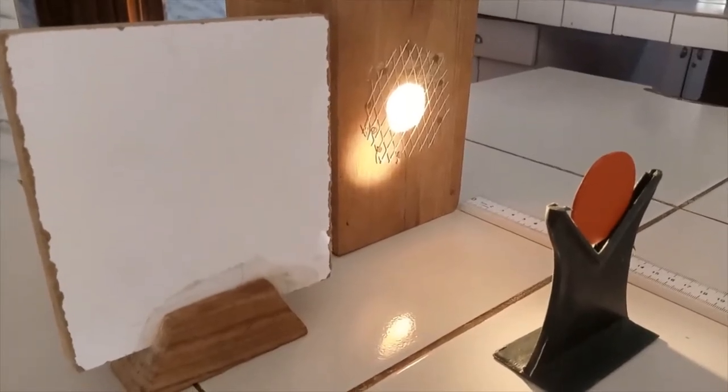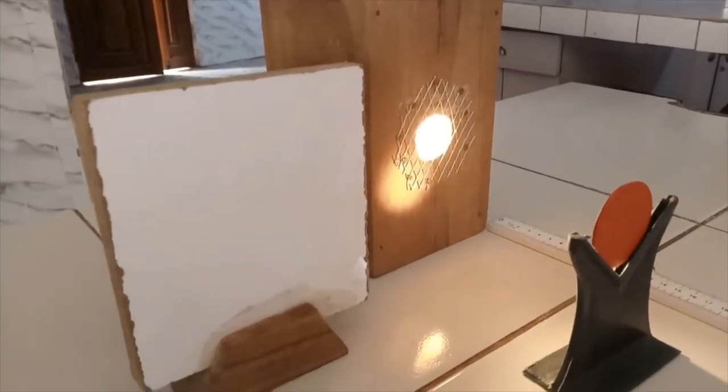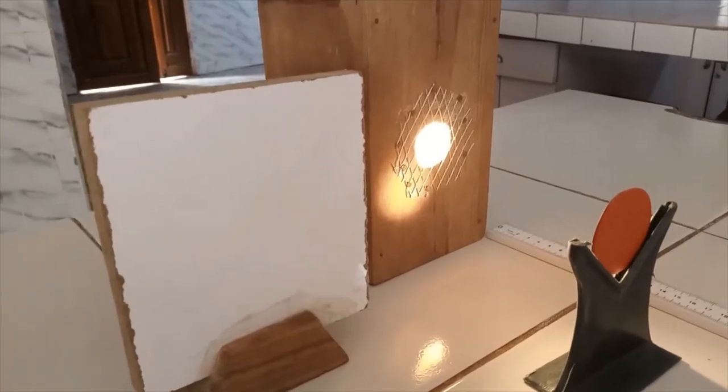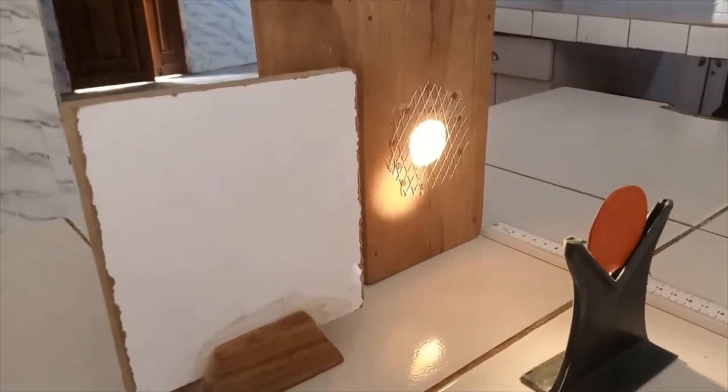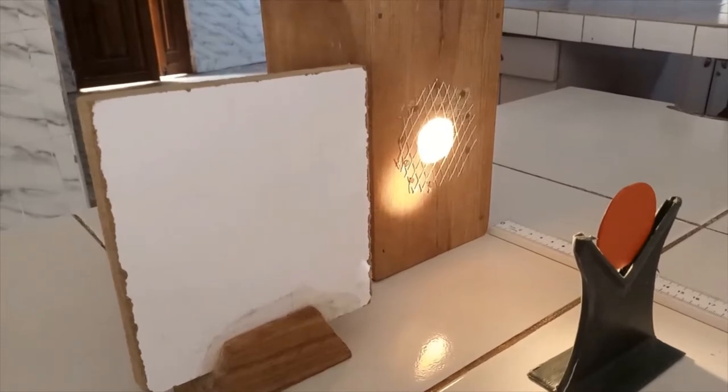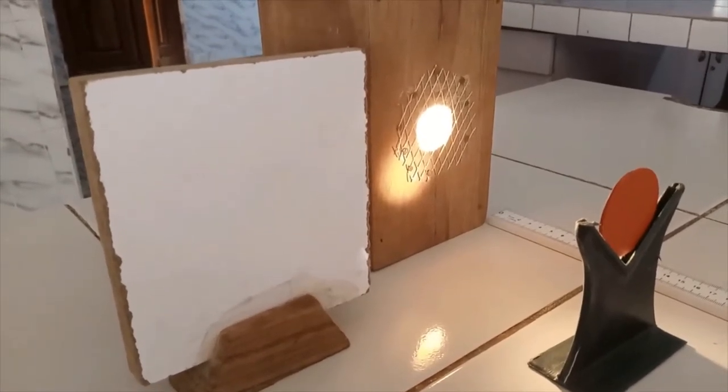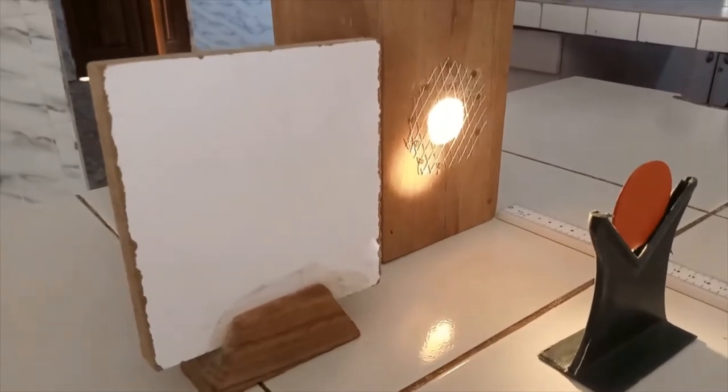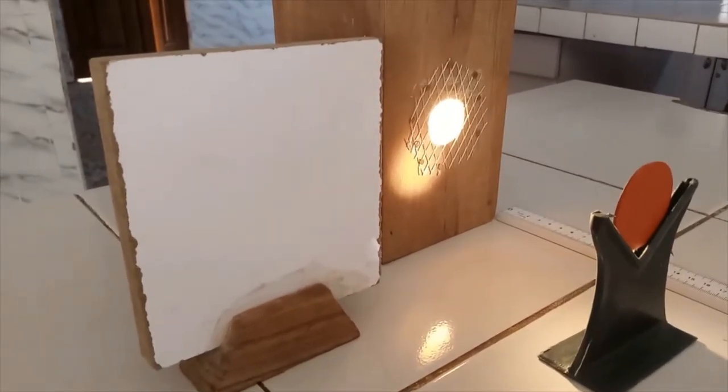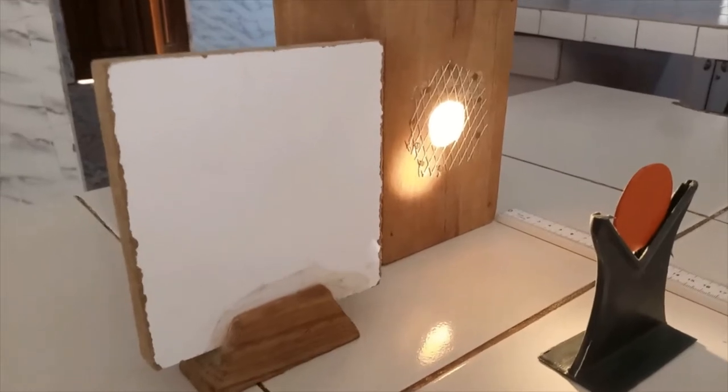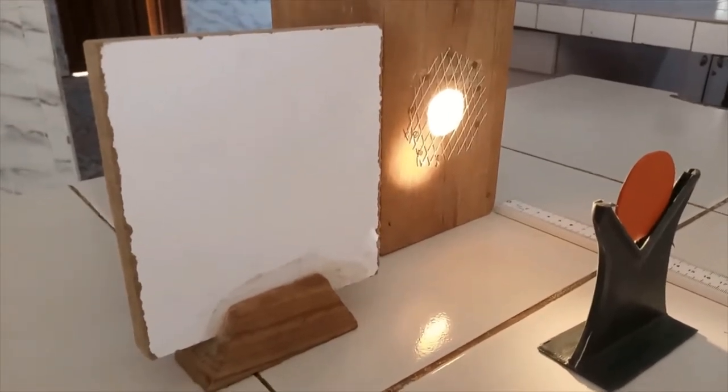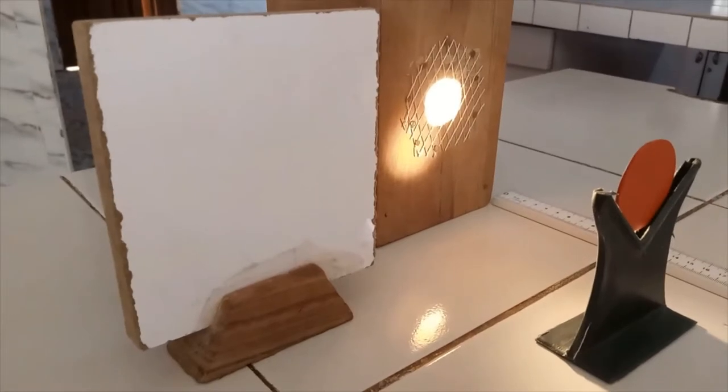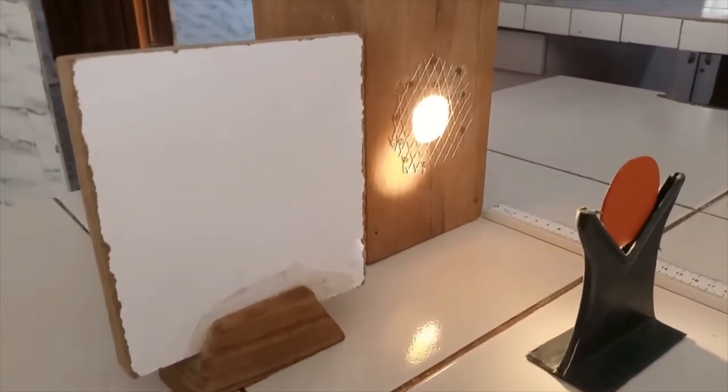Now to do that, first we have to find the approximate focal length of this curved mirror by focusing it from a distant object and then noting down the distance of the image formed on a screen from the mirror. Then we could go into the experiment itself.